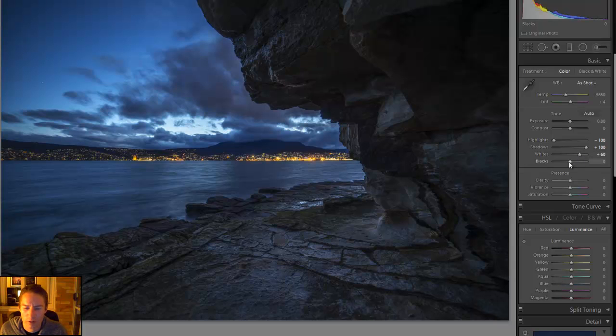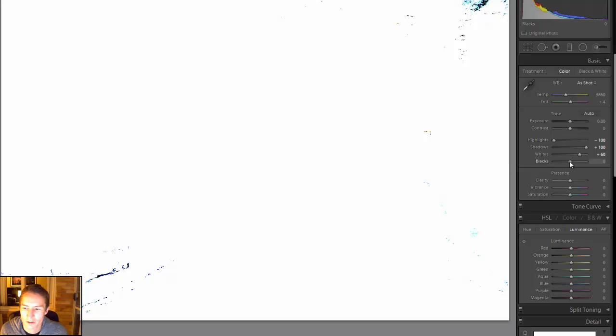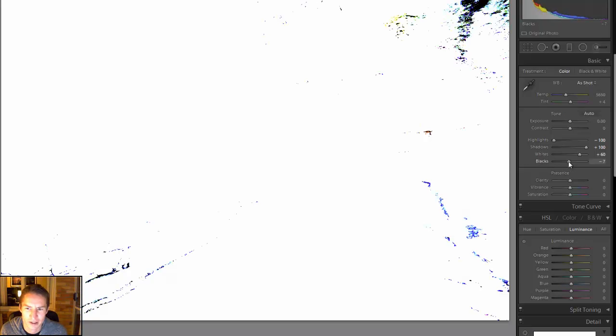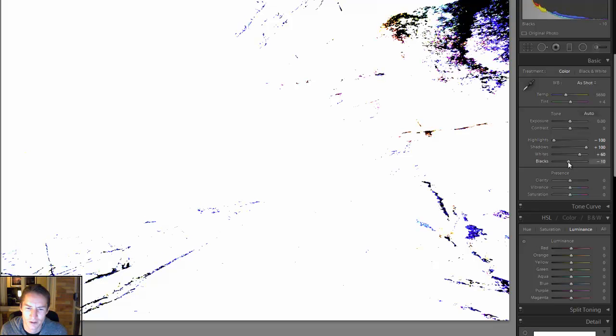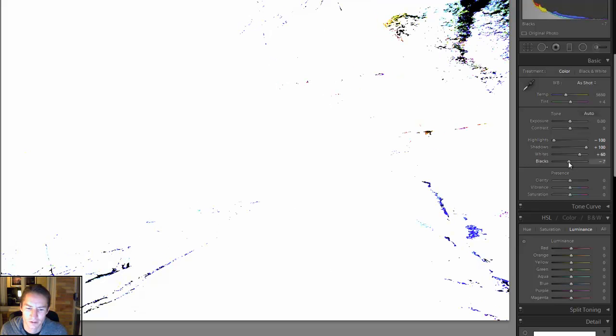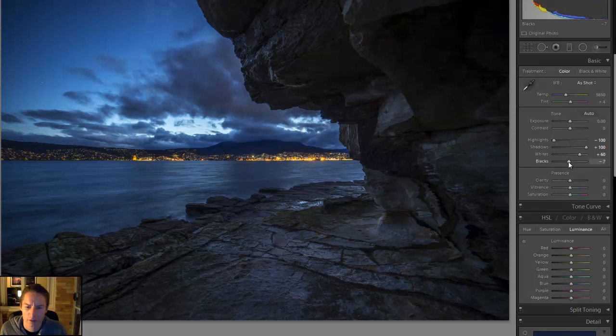And then we do the opposite for black. So again hold down your Alt key, grab your black slider and move that down until you find it, like so.